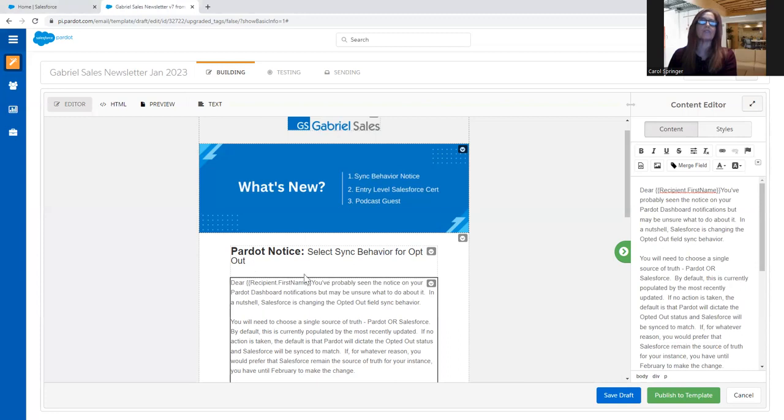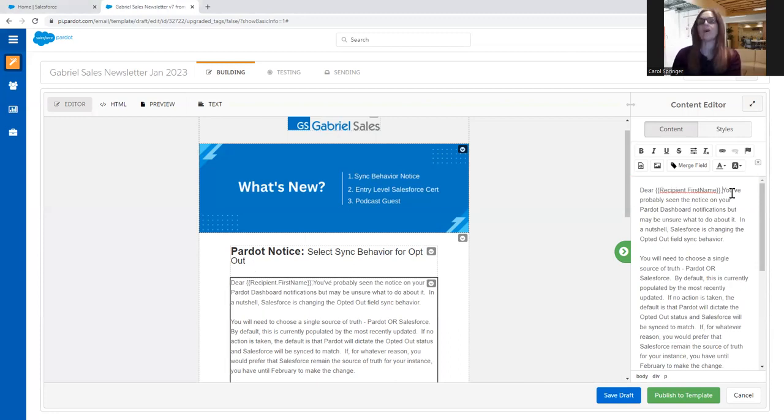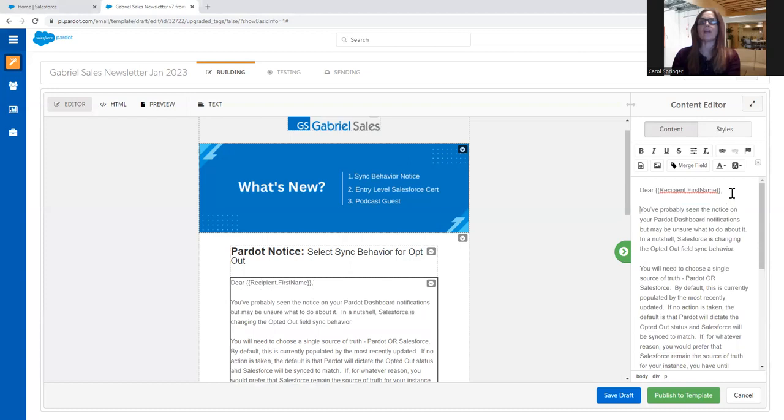And you see it has these brackets around it. Typically, you want to put a comma after that, and then there you go.